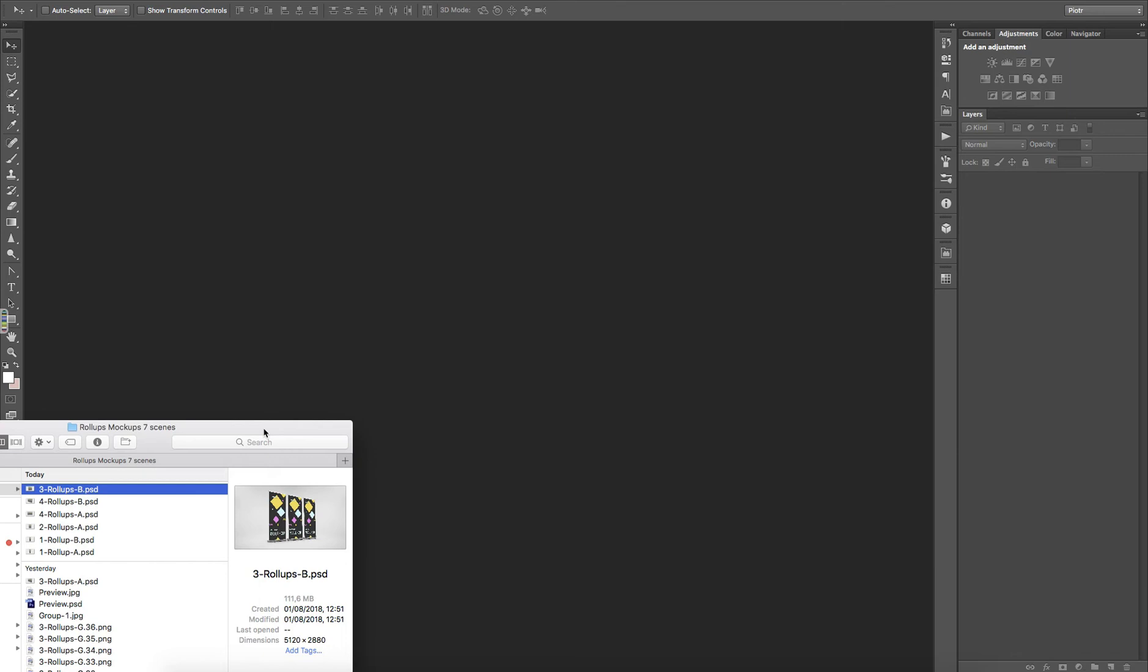Hello. It's Telegraphics. Thanks for purchasing the Rollups Mockups 7 scenes.